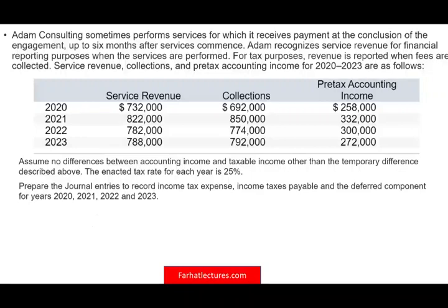Hello and welcome to this session. This is Professor Farhat, and we will look at a CPA simulation that deals with deferred income taxes, income tax expense, and income taxes payable. This topic is covered on the CPA exam as well as in intermediate accounting and gives students a lot of problems on the exam.